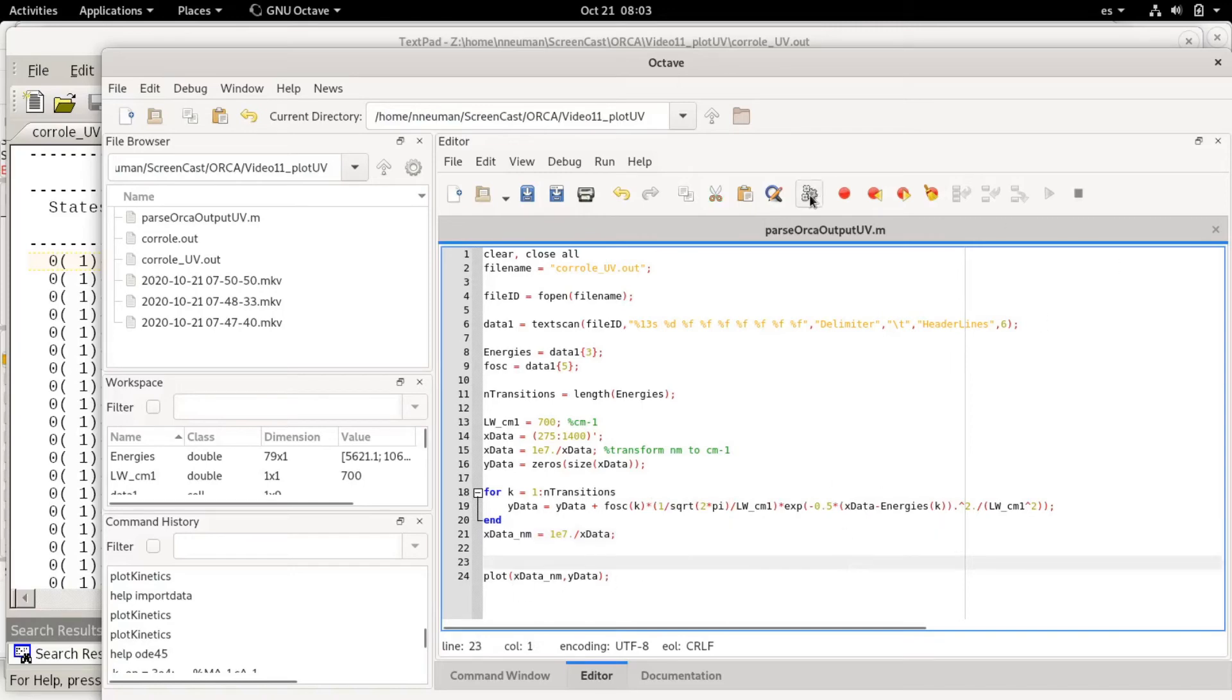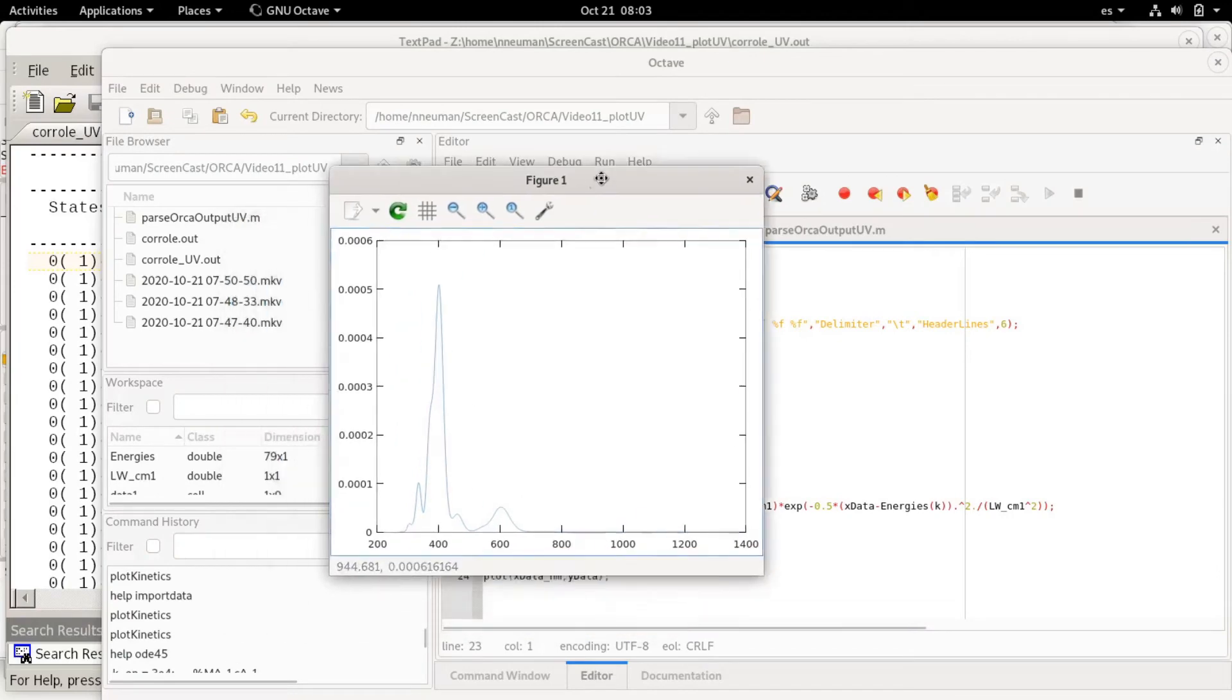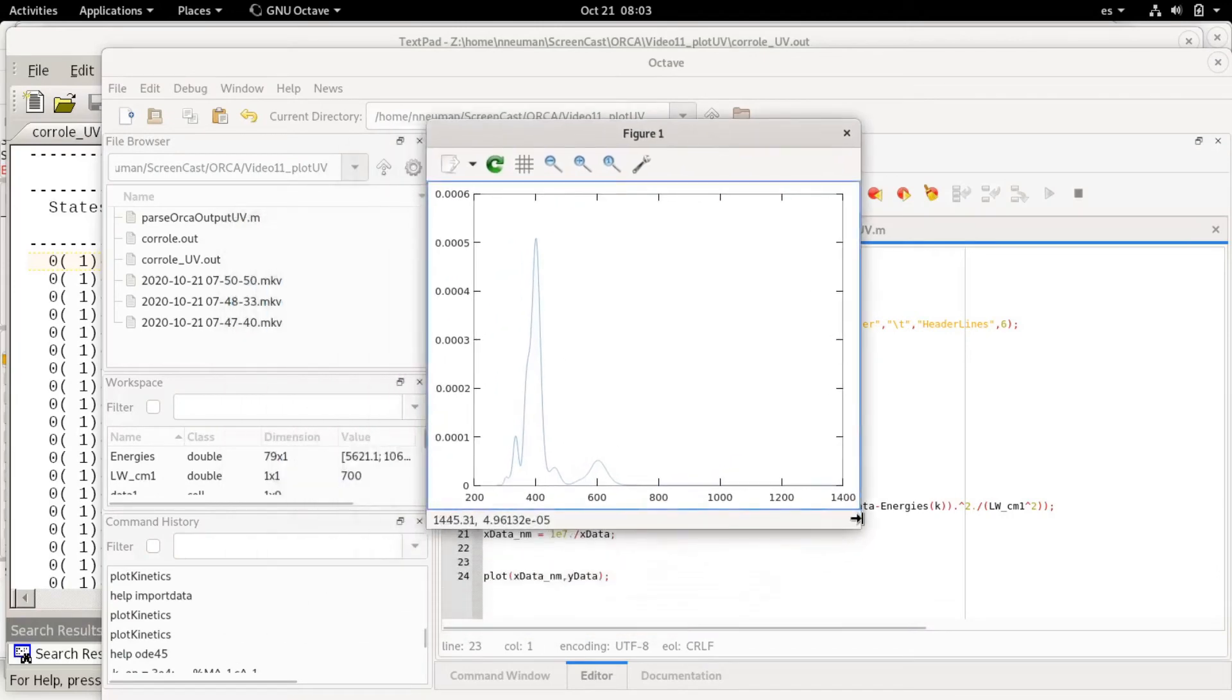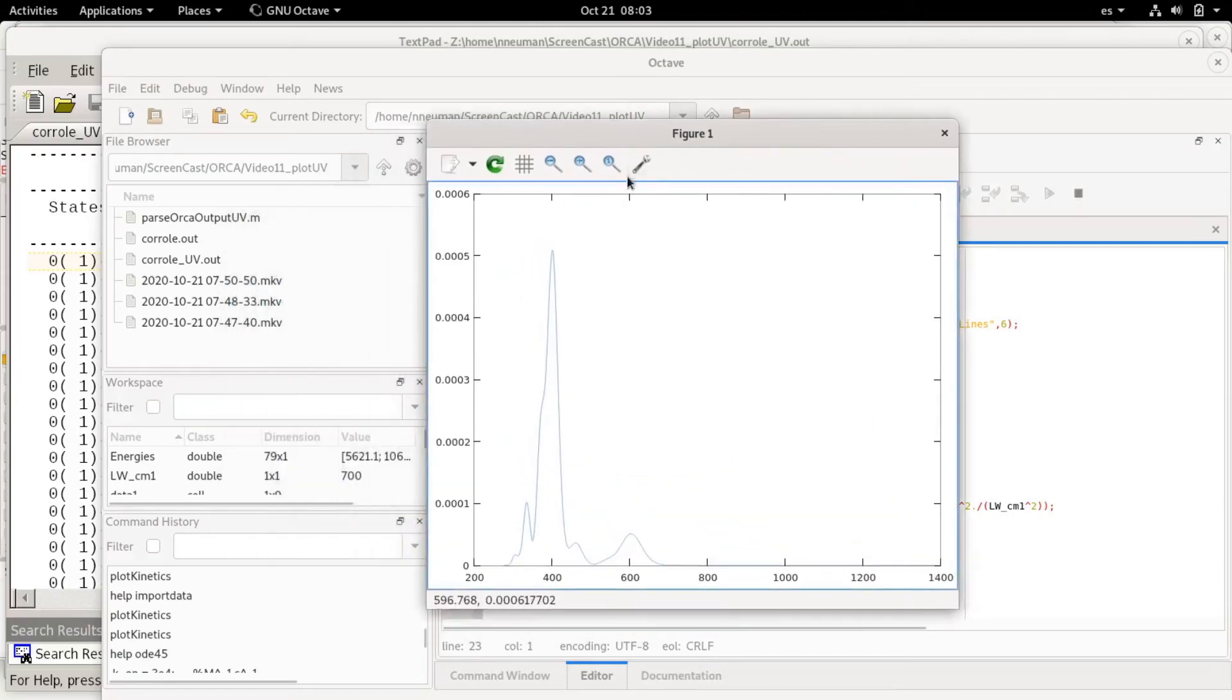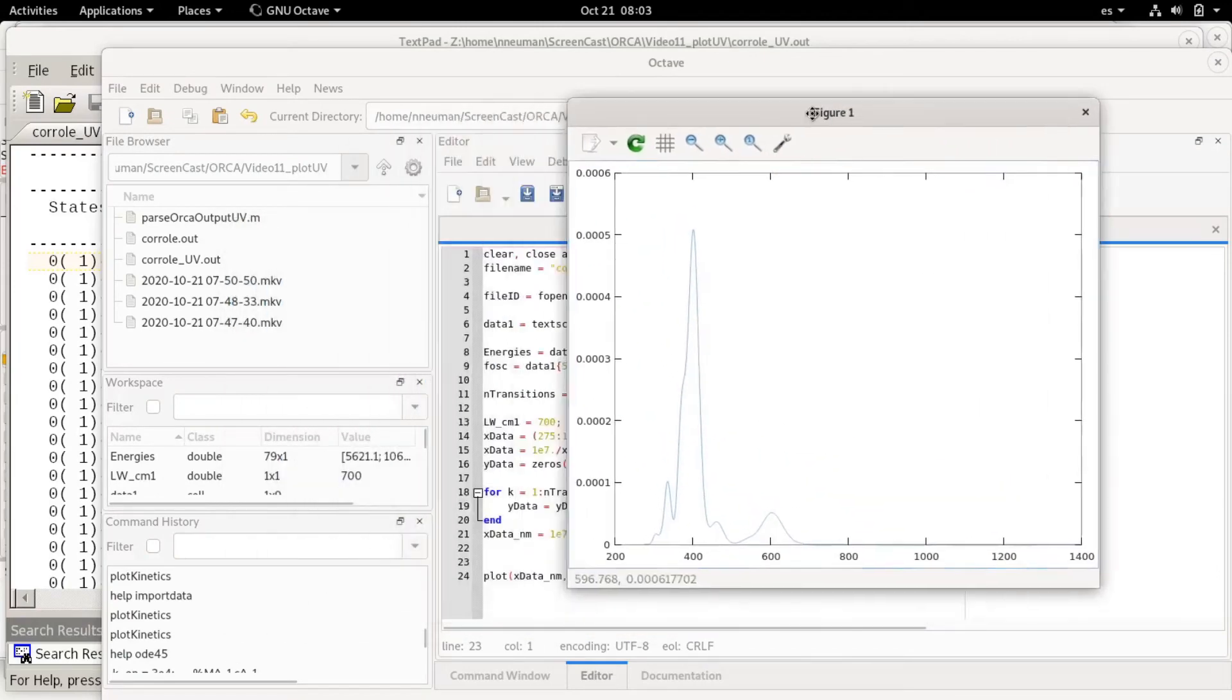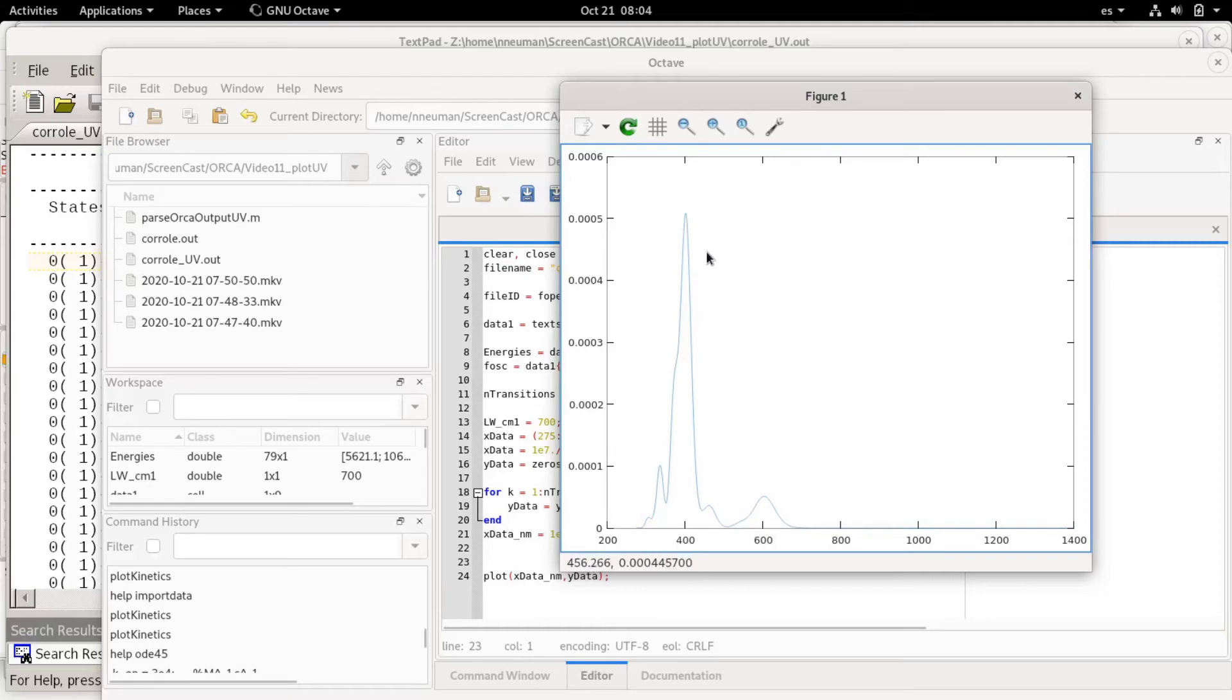So if I run this, you can see this is the calculated spectrum. This is actually quite similar to the experimental spectrum. The error is very low.